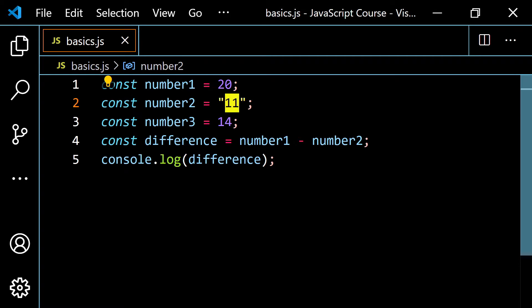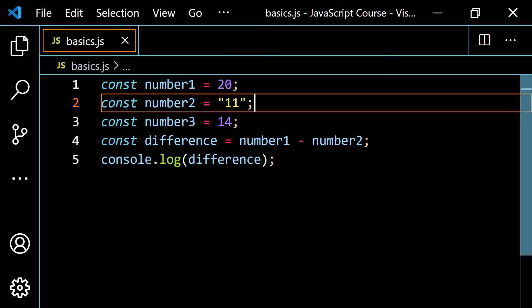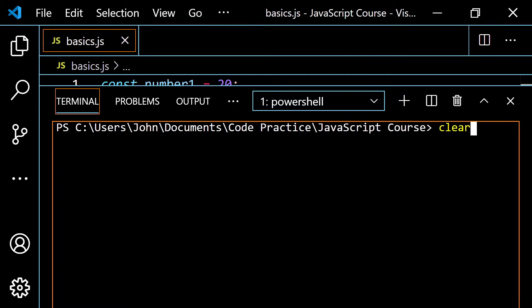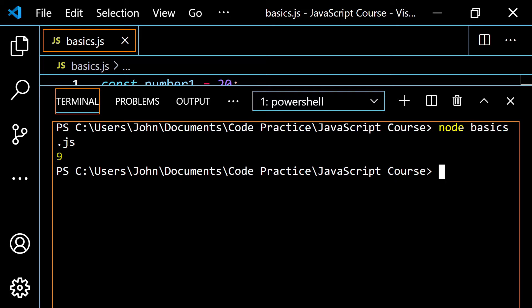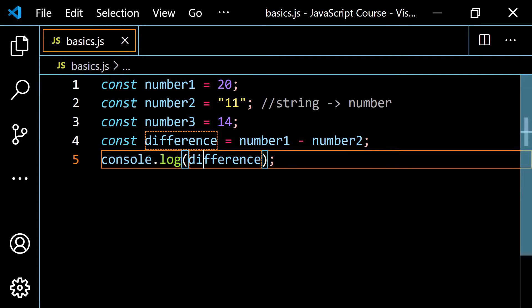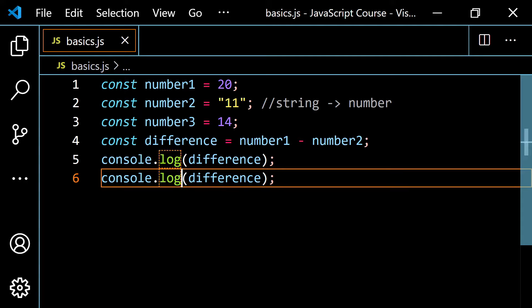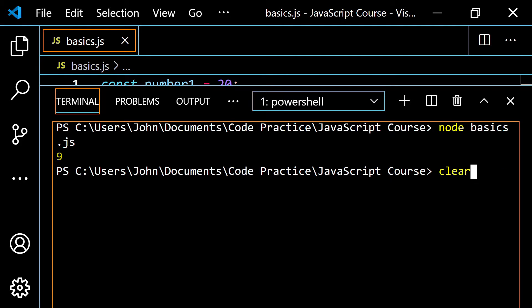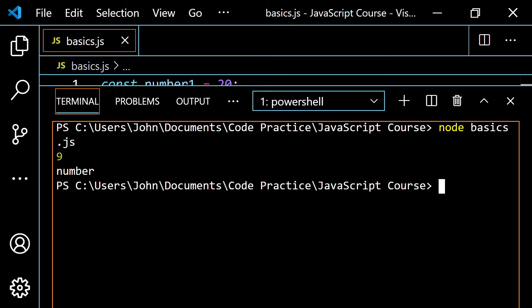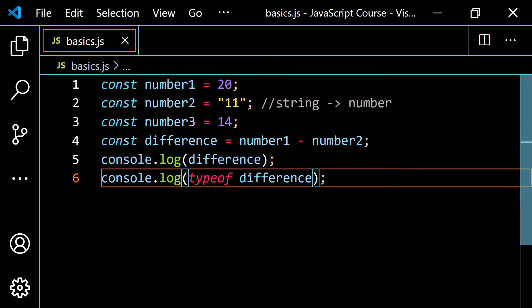What do you think is going to happen if I change number two to a string? With the addition operator, you have both string concatenation and adding numbers. But with the minus sign, you're really just subtracting numbers. So JavaScript is going to decide to change the string into a number, and you get the same result — nine. You can even do typeof to prove it: you get 'number' as the type. So the type coercion that happens with minus also applies to multiplication and division.